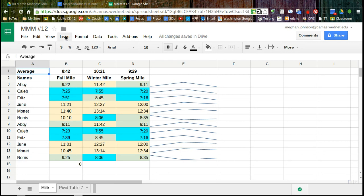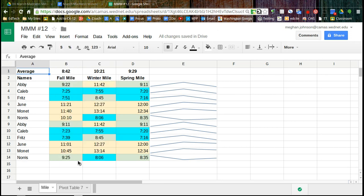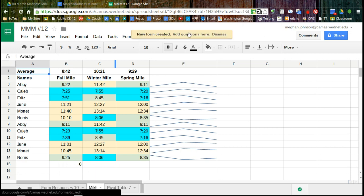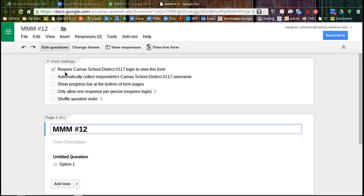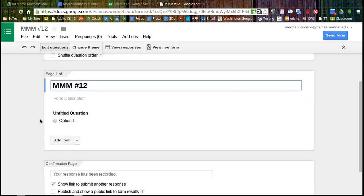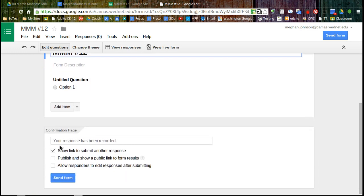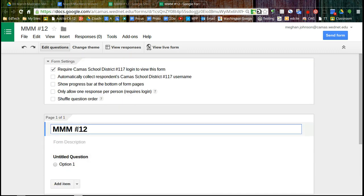So we're going to go to Insert Form. And as it pops up here, let's add questions. Now on this page, there's three things that you really want to look at. There's the settings, the questions themselves, and then the confirmation page. Let's start at the top.